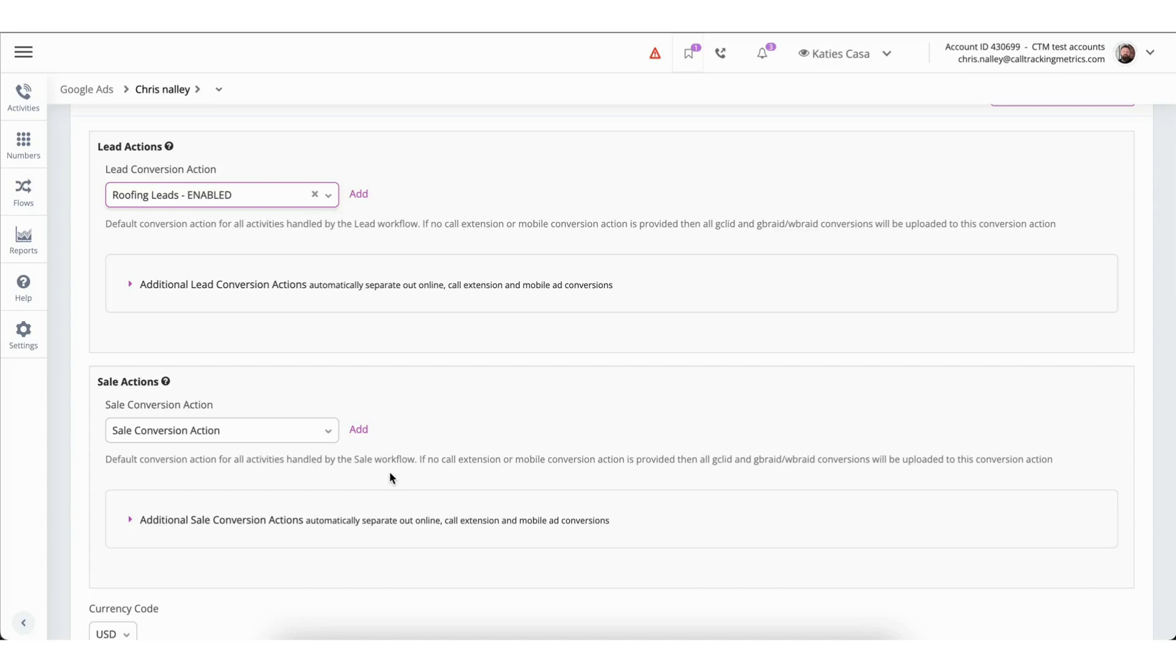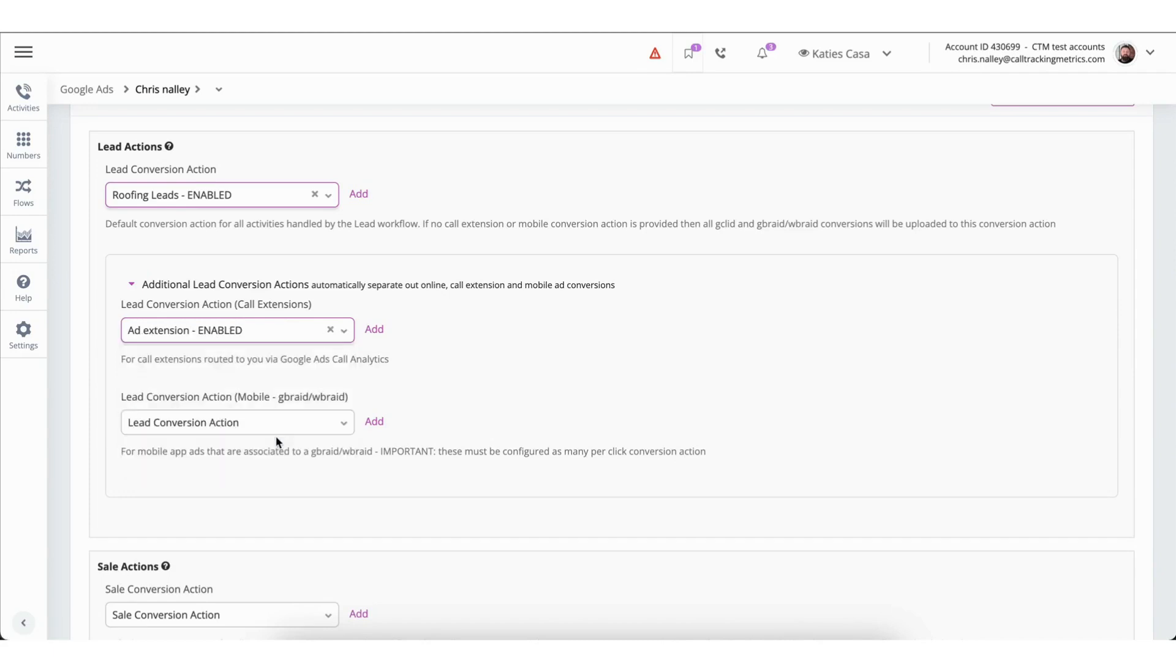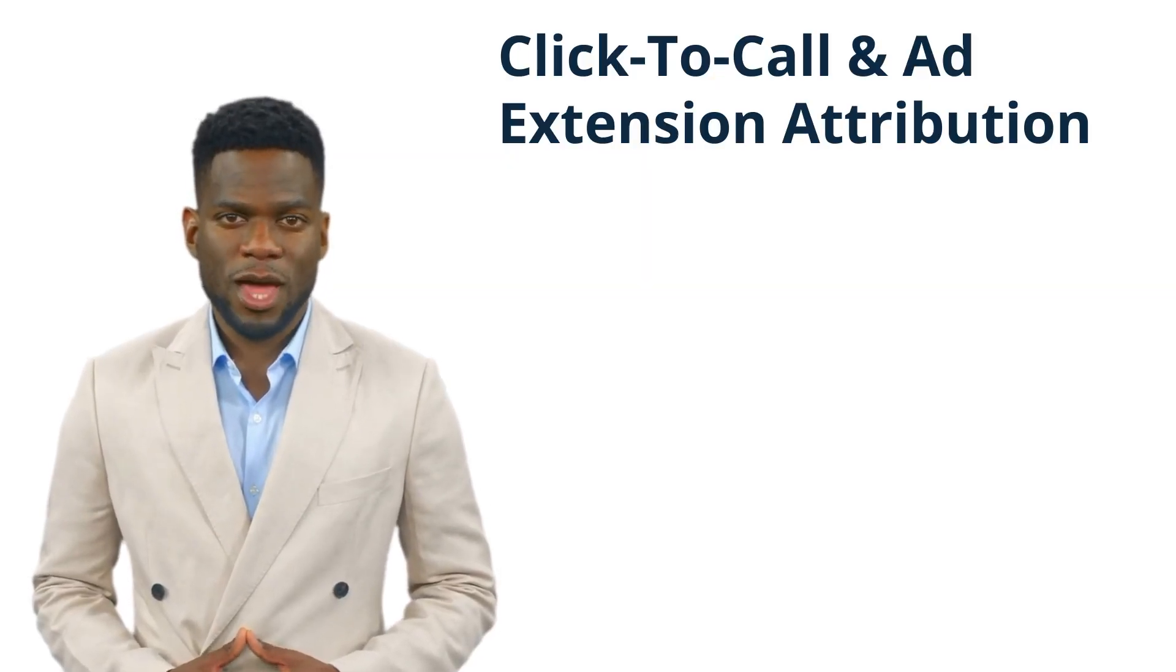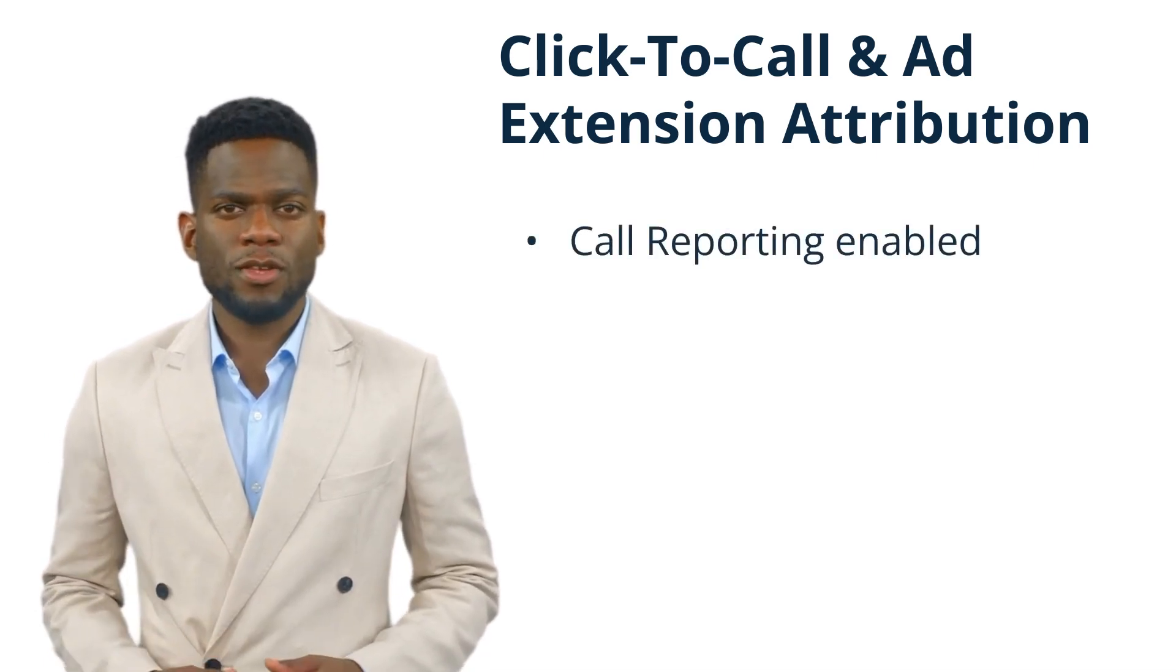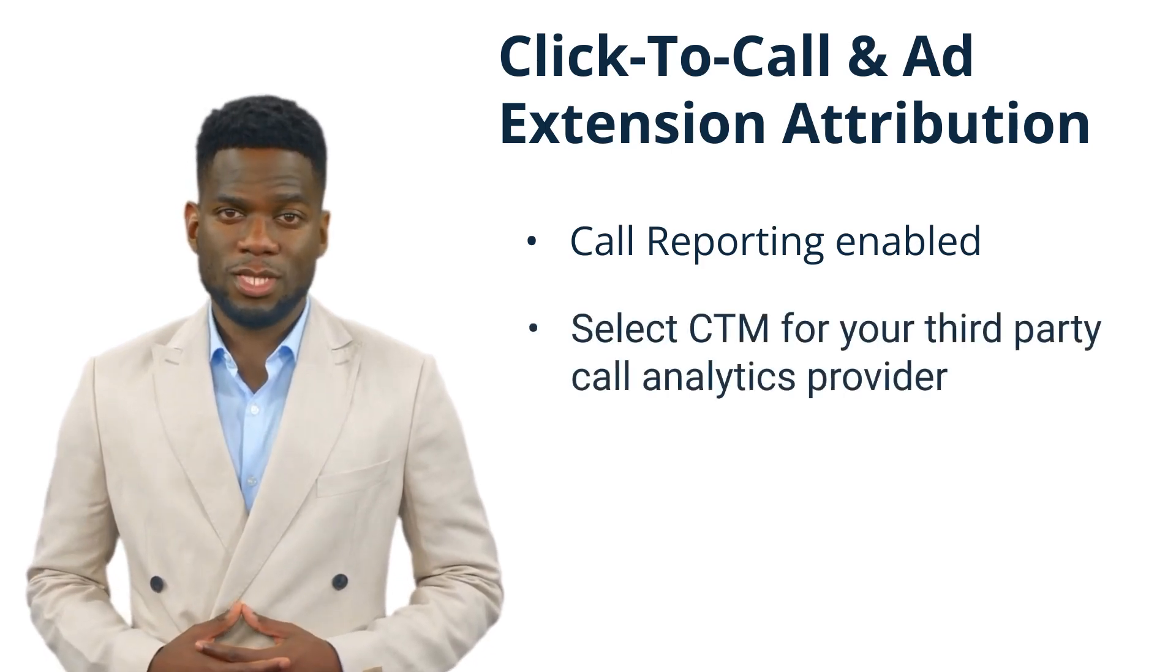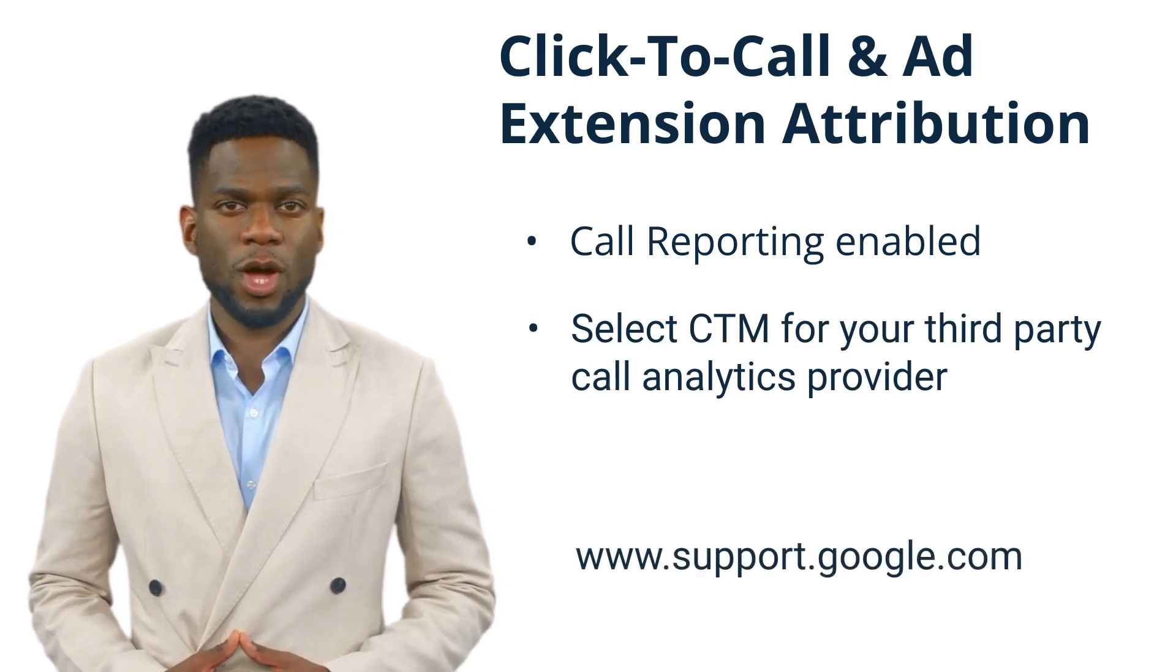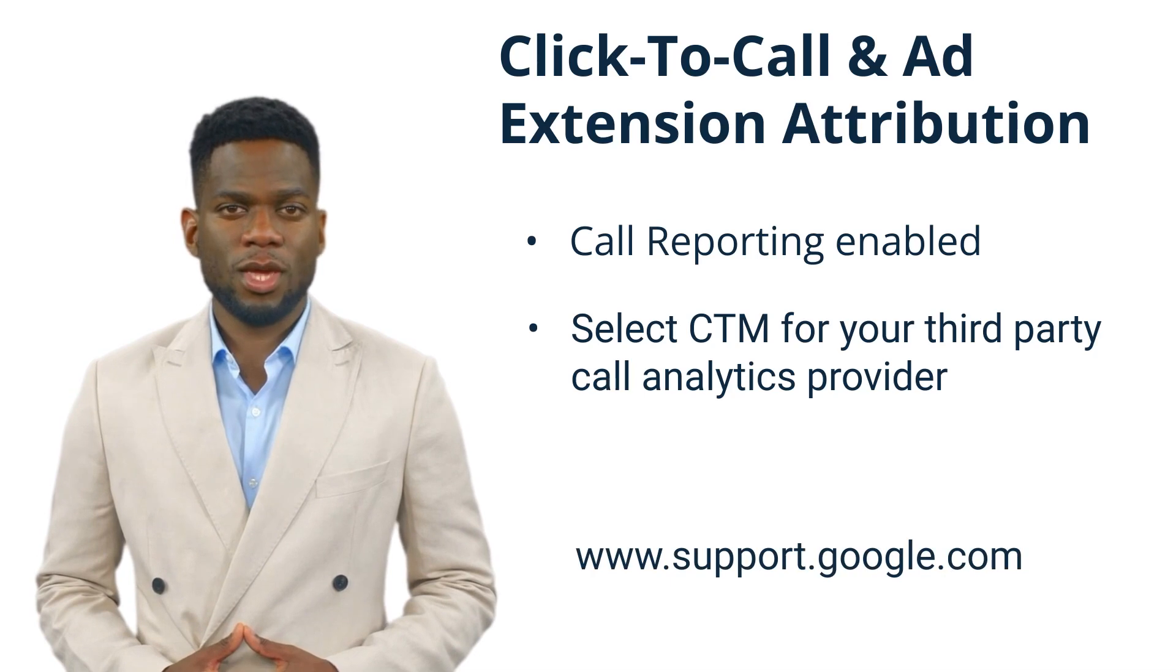Next, you will find the Additional Conversion Actions section. These are optional for those who want to automatically separate online conversions from call extensions and mobile ad conversions. Call Tracking Metrics will identify mobile visitors by the presence of a G-Braid or W-Braid identifier instead of a Google Click ID. Similar to the previous process, you can either select an existing conversion action for these or create a new conversion action by clicking the Add button. To receive campaign attribution and send conversions for your ad extensions and click to call ads, you must have call reporting enabled within your Google Ads and for best results, enable it account-wide. You also need to select Call Tracking Metrics as your third-party call analytics provider. To learn how to enable call reporting, go to support.google.com and search call reporting.